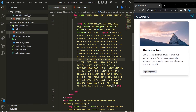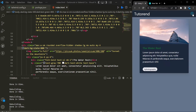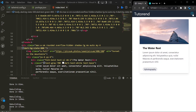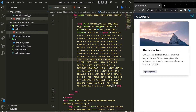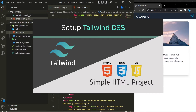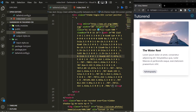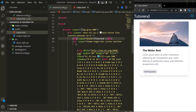Hello coders, welcome back to Tutorant. I am your tutor TK and today we are going to implement dark mode in Tailwind CSS. I have created a simple HTML project in which I have configured Tailwind CSS. If you don't know how to configure Tailwind CSS in your HTML project, I have already created a video on that. You can also implement dark mode in React or Next.js projects.